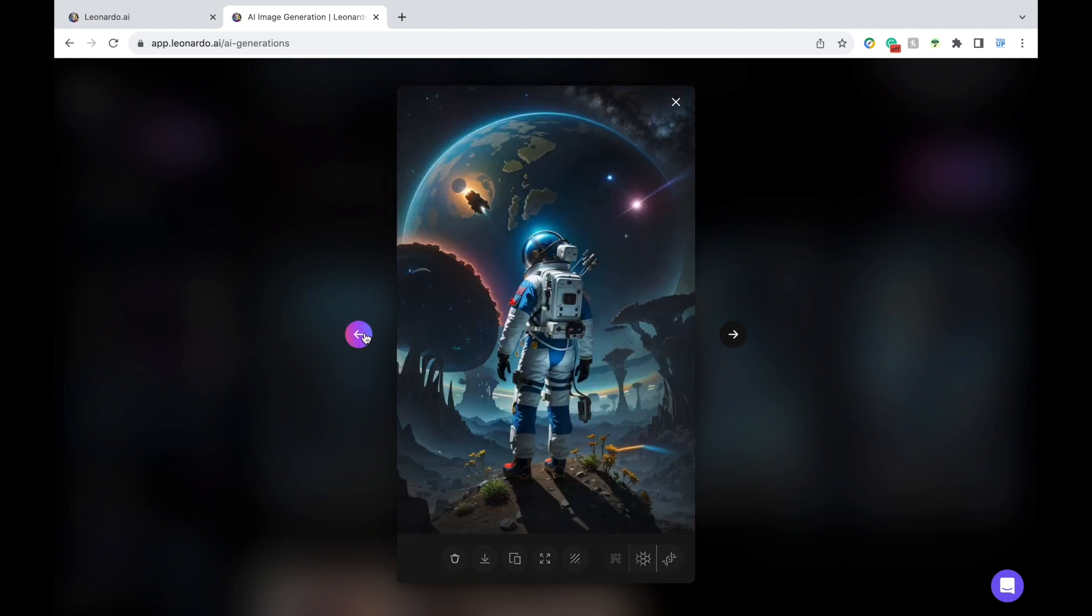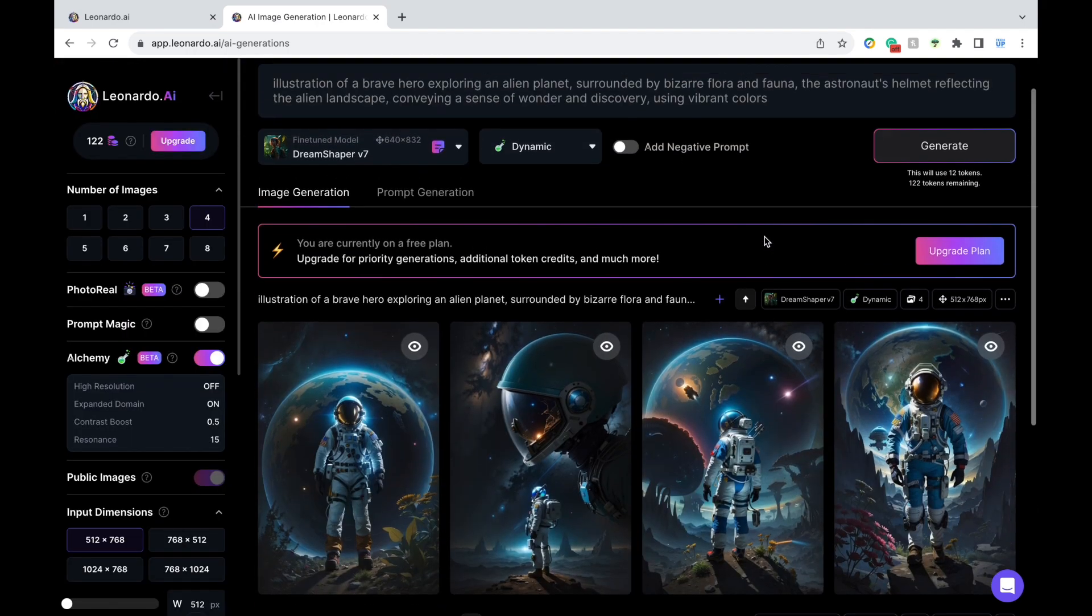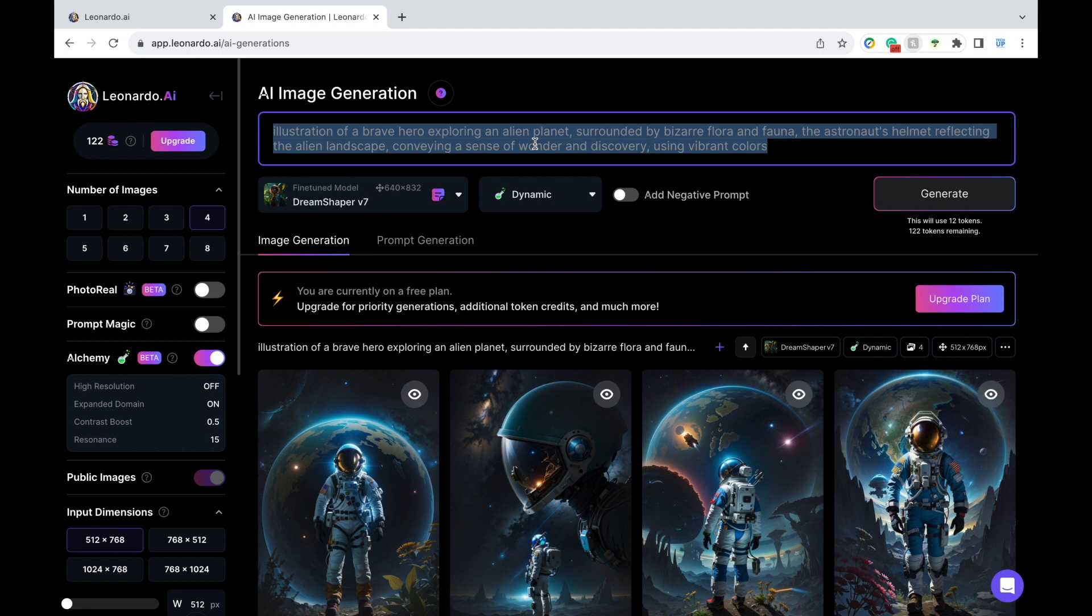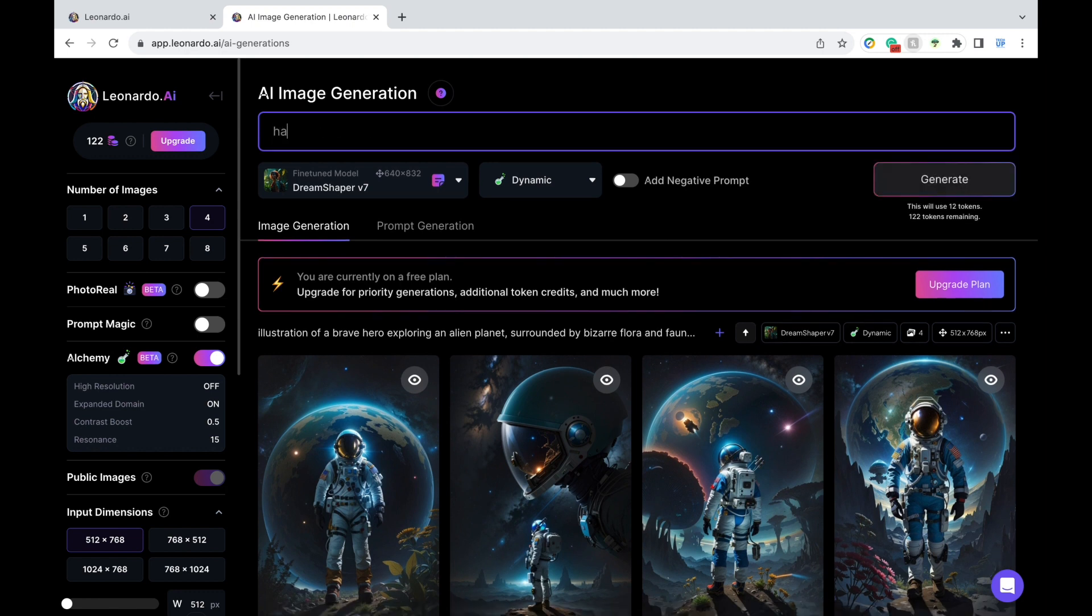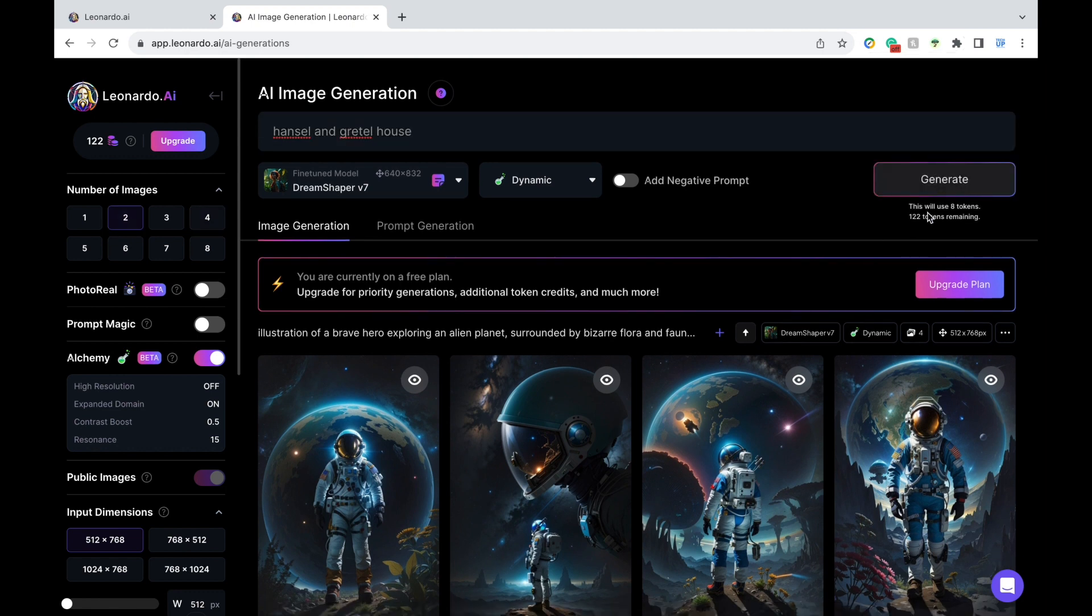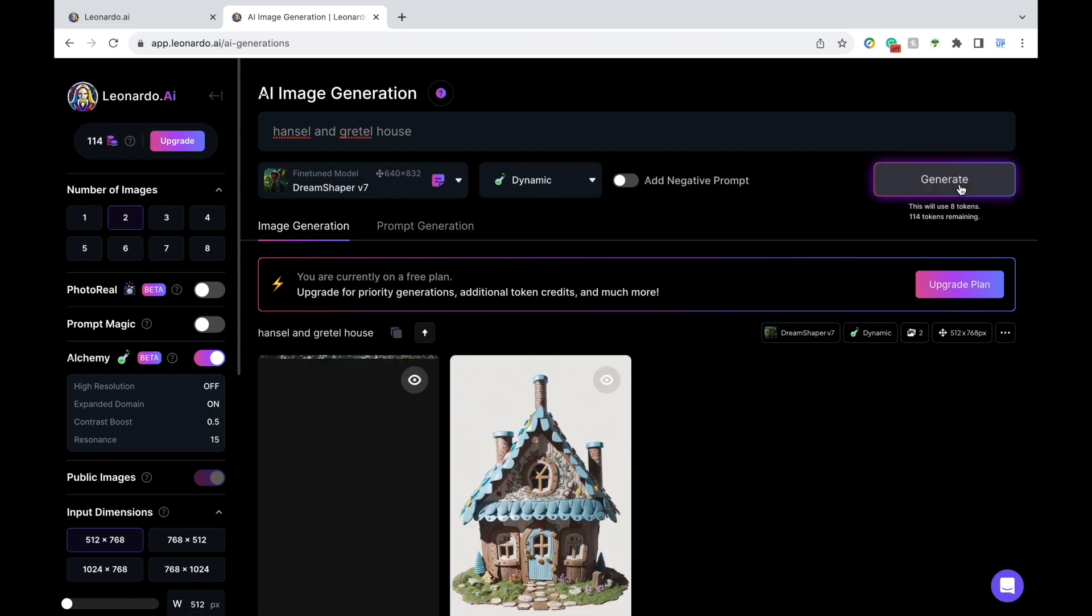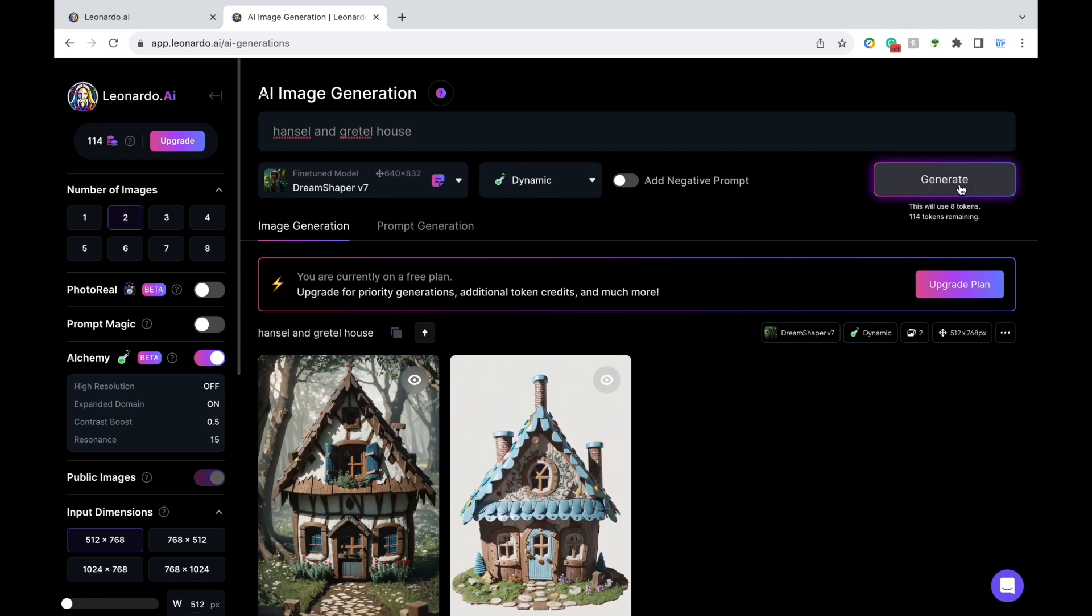Speaking of stories, you can also use this tool to help students visualize your oral stories. Maybe you're discussing the story of Hansel and Gretel. You can simply type in Hansel and Gretel House. Keep in mind that with each image, it takes up some tokens and they renew each day. Once I press generate, here are the first two images that pop up.